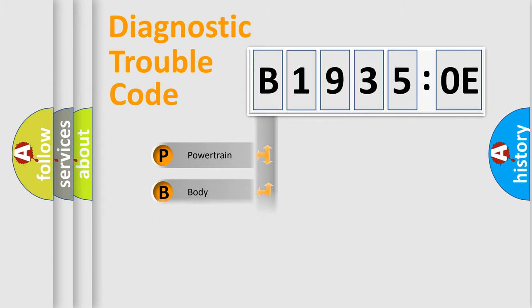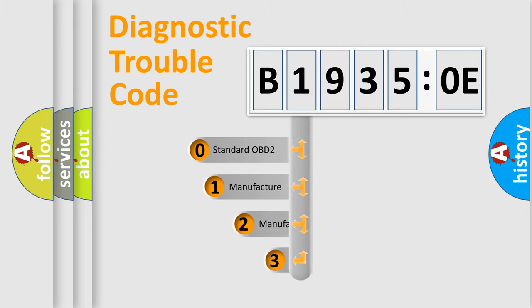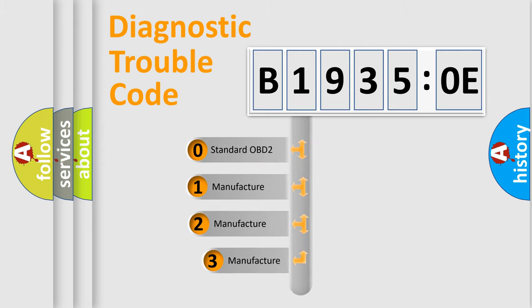Powertrain, body, chassis, network. This distribution is defined in the first character code.